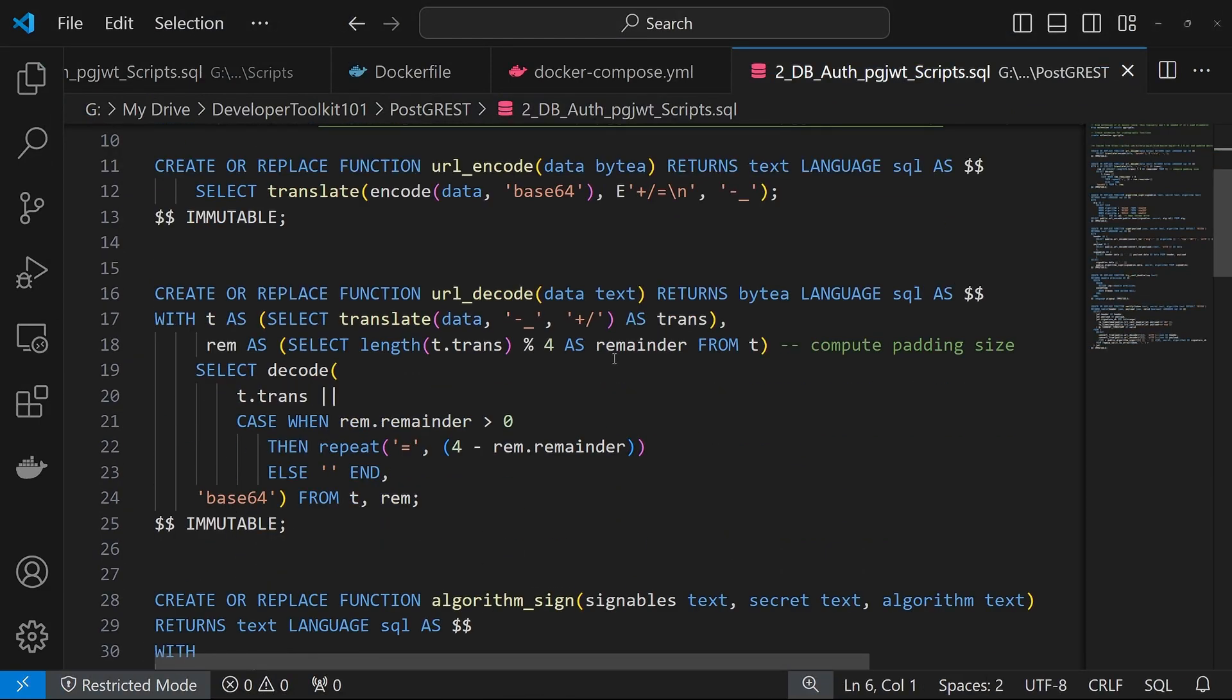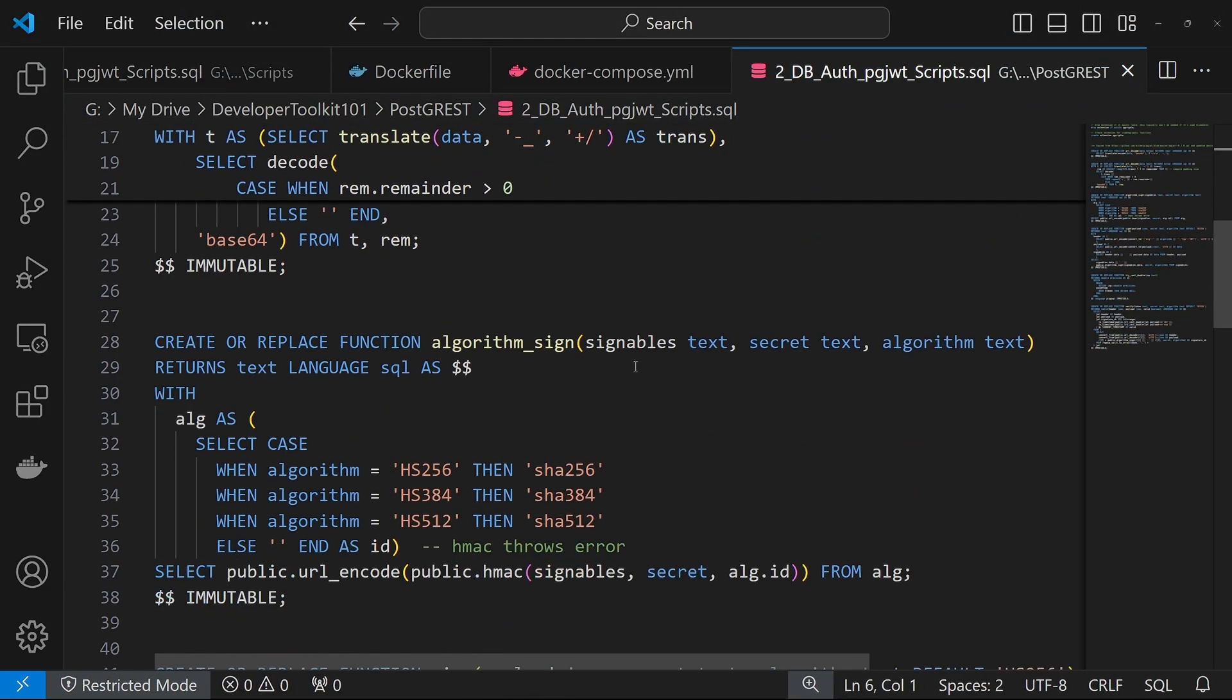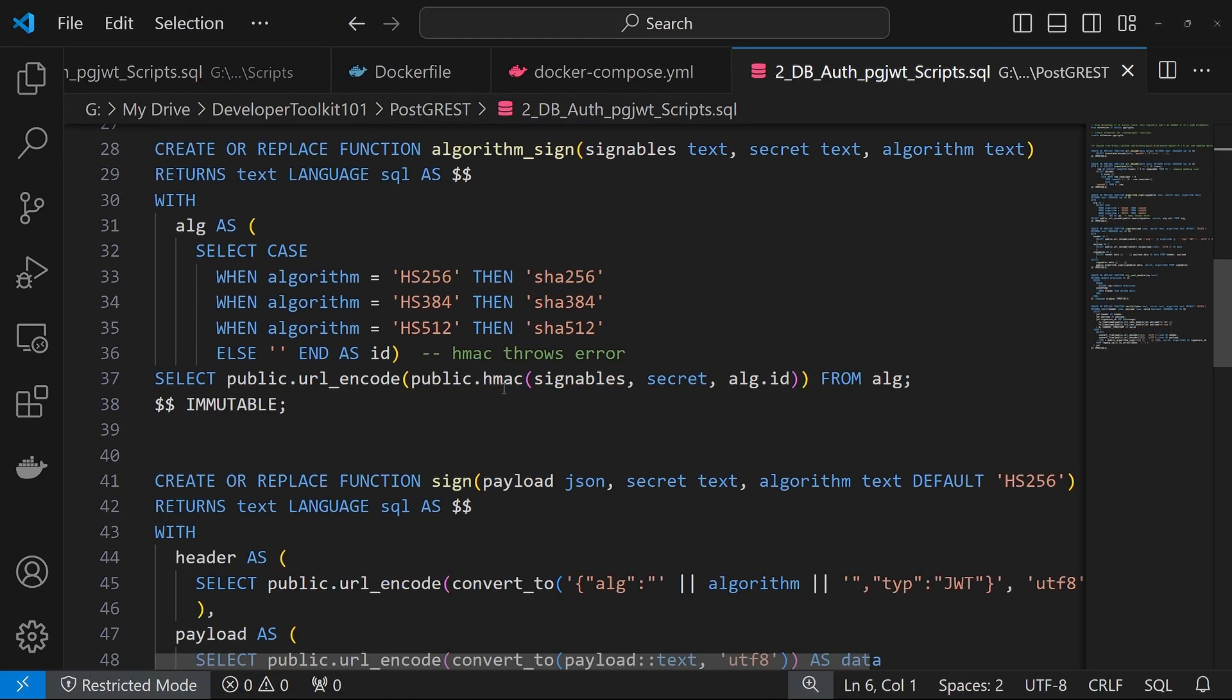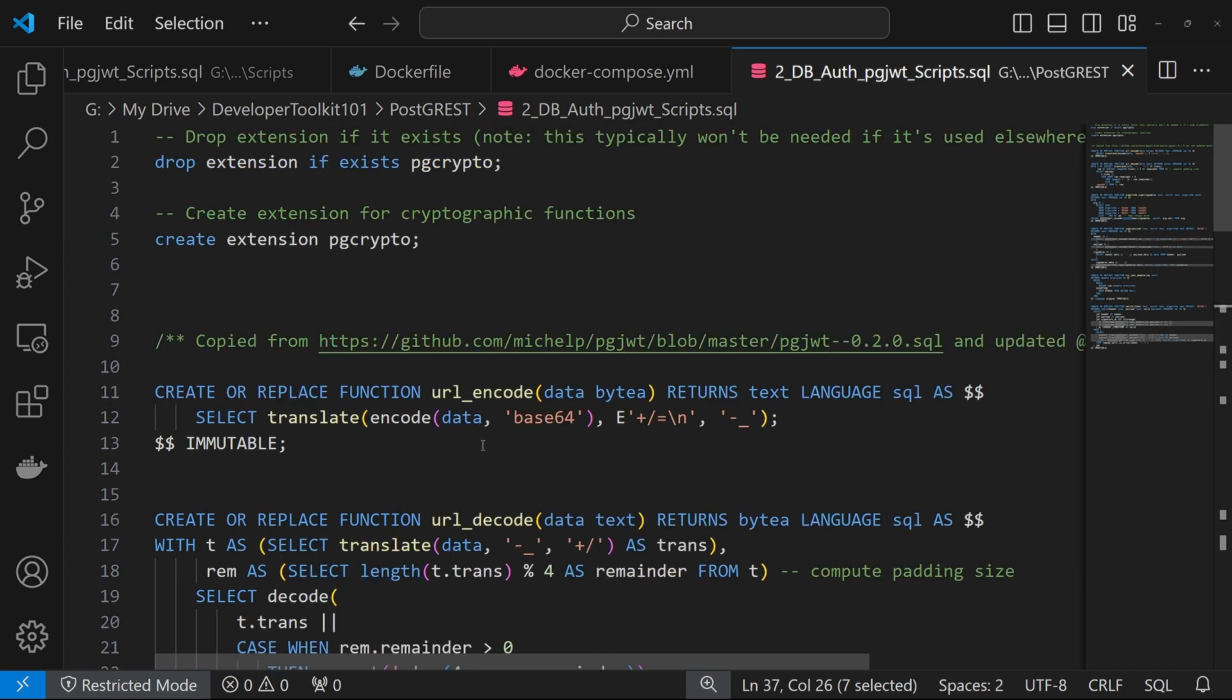For us, we changed it to public here. So as you can see, we have the public dot instead of that ext extension. And so once you replace all those, you can run this.